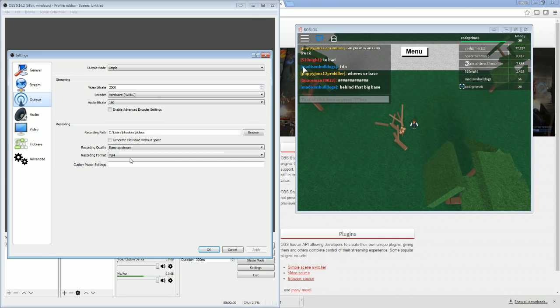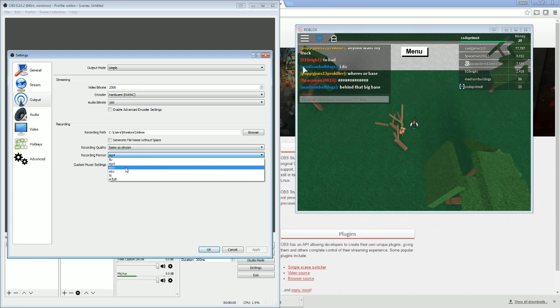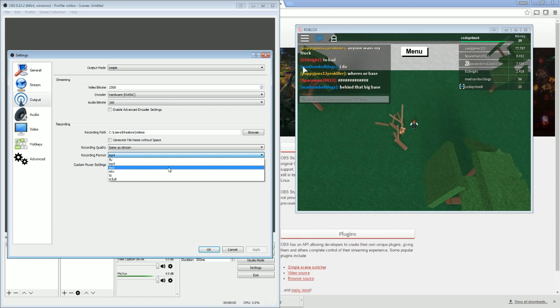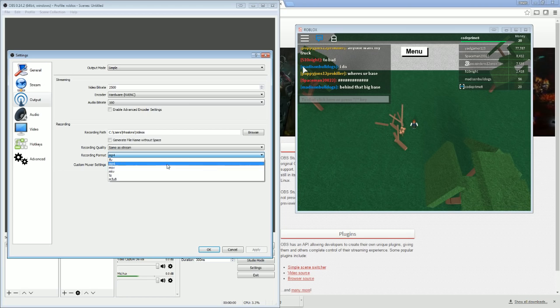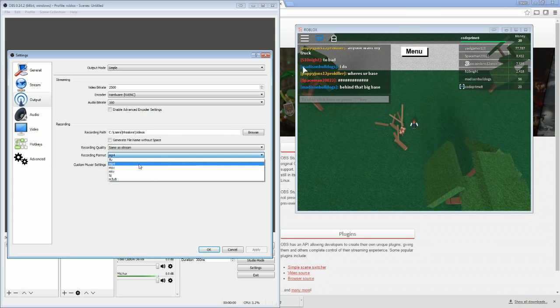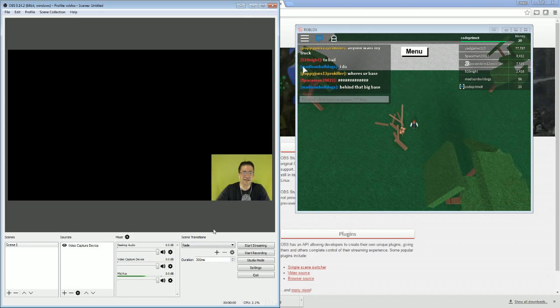I recommend changing it to MP4. Now there's other formats like Move, Flash, Move is for QuickTime, MKV, I'm not sure what that format is, but all these formats can be uploaded to YouTube. I prefer MP4s. So once you're done with that, just hit OK.